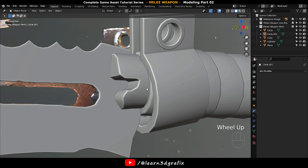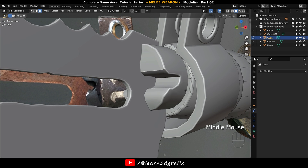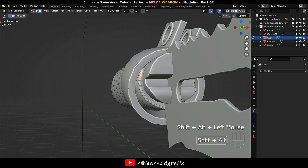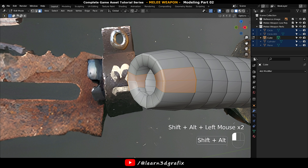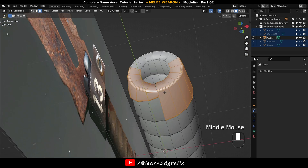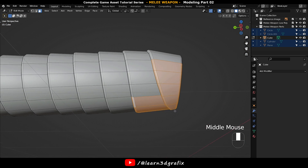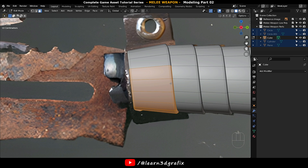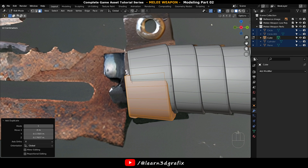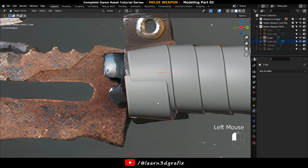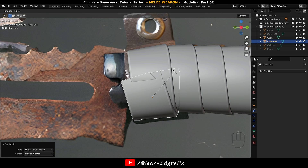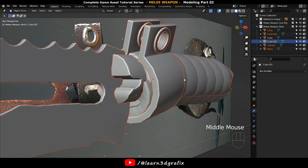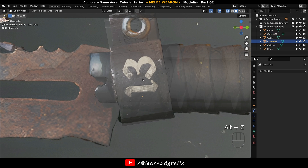Select the Leather Grip object and go to Polygon Selection Mode. Select these polygons, press Shift+D and make a duplicate piece. Press P and make it a separate piece by choosing Selection. Now fit it into the metal piece nicely so that it will cover all the empty area.